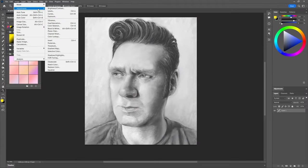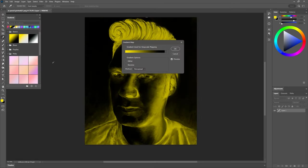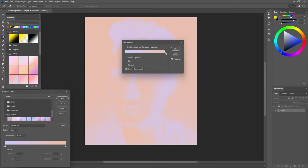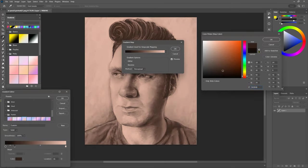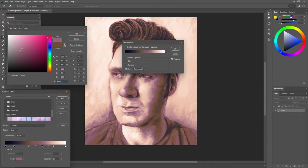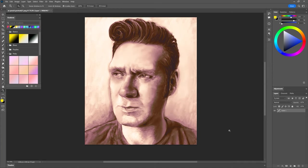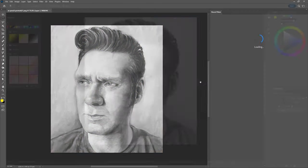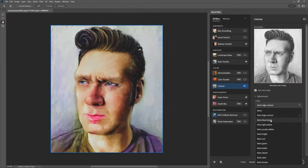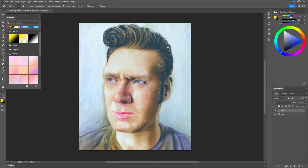The final method for using gradients is gradient mapping. This is the process of recoloring an image using the colors from a gradient. This can be used as a creative filter, or you can use it to colorize grayscale artwork like portraits, though there are much better ways to colorize images using neural filters.